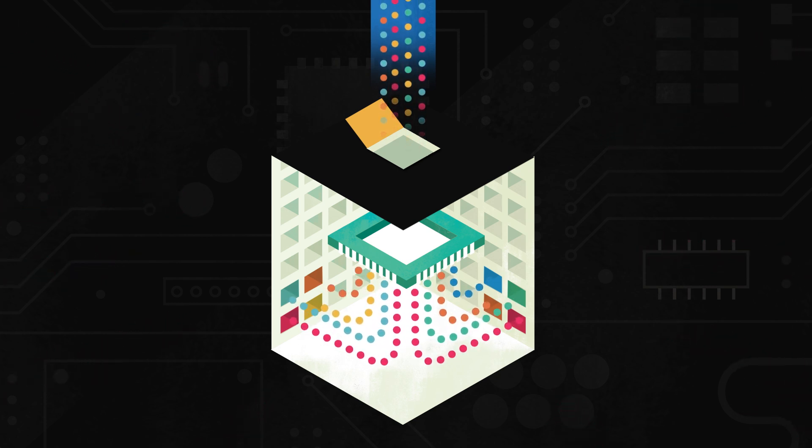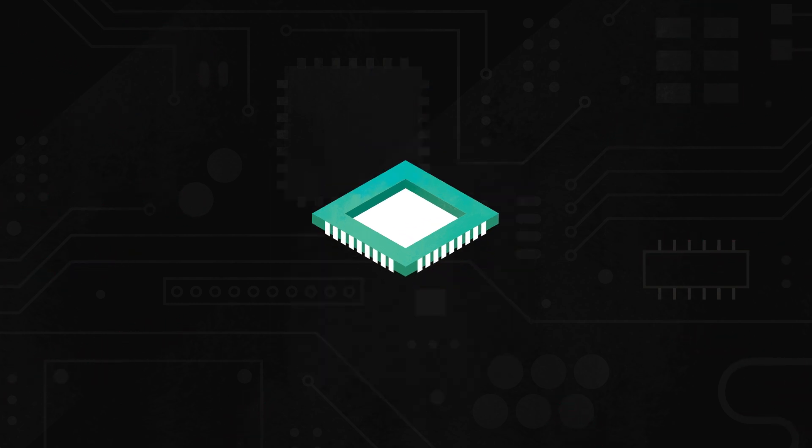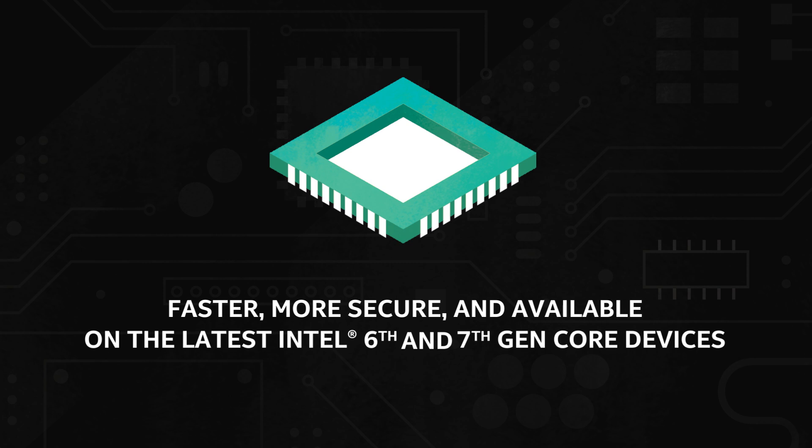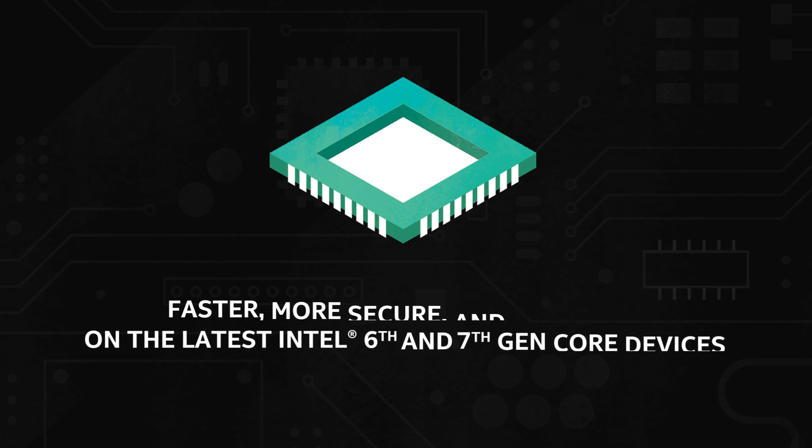It's a new type of protection, grounded in the chip, that's faster, more secure, and available on the latest Intel 6th and 7th Gen Core devices.